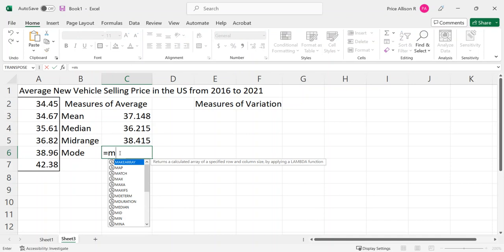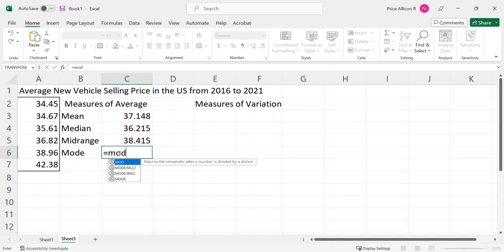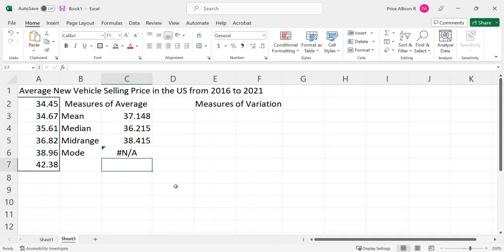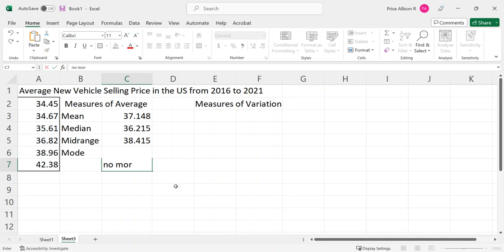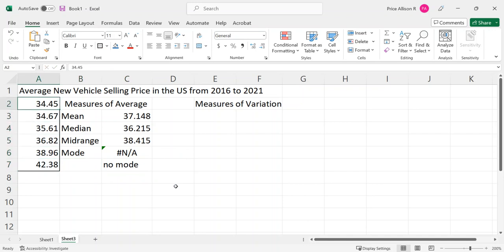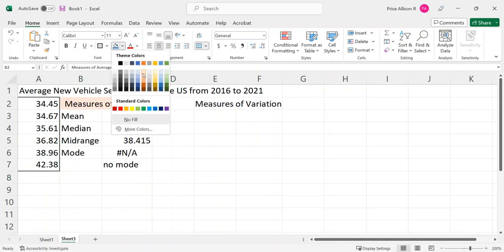For mode, we're going to use MODE.MULT — Excel has a mode command. We highlight the range and hit enter. N/A means there is no mode for this data set — there is not a mode. You can see that because none of these numbers are identical to any other. So that takes care of our measures of average.